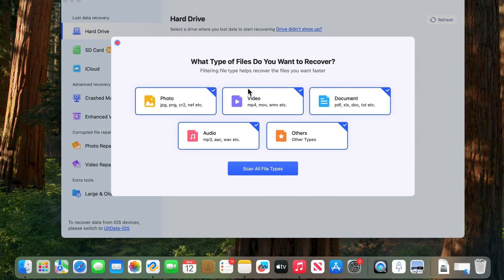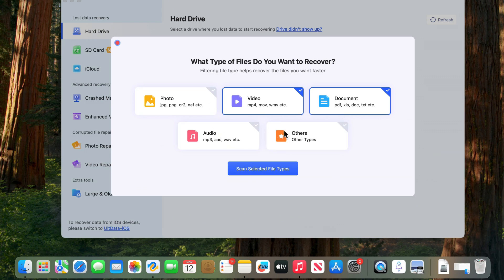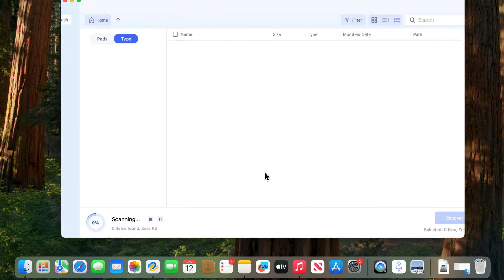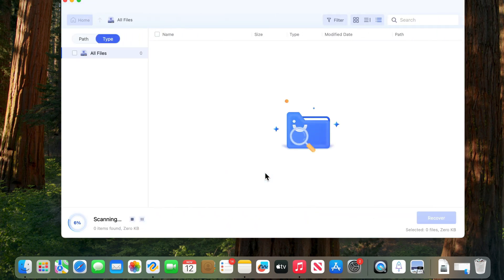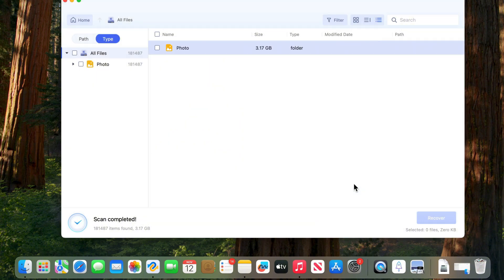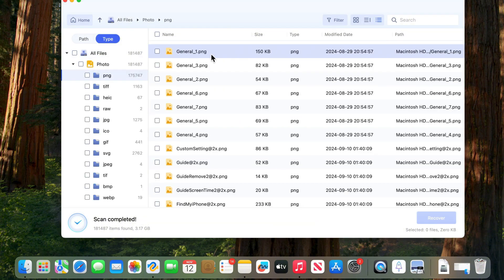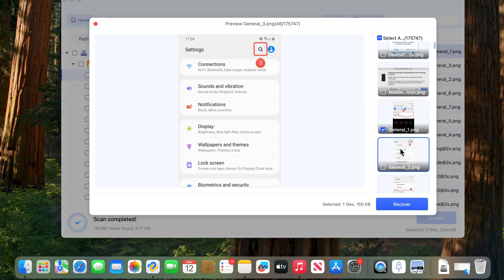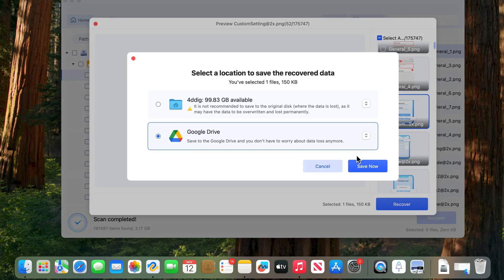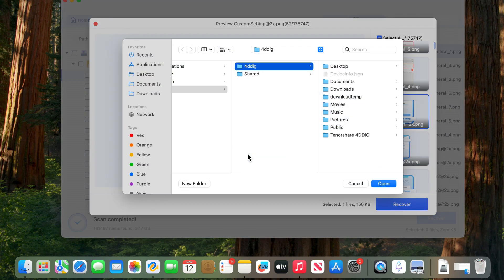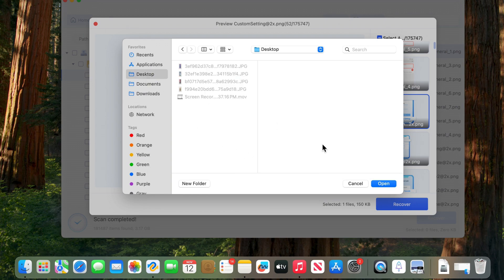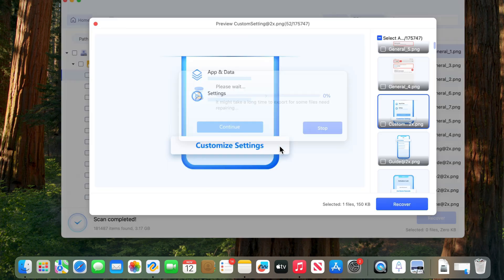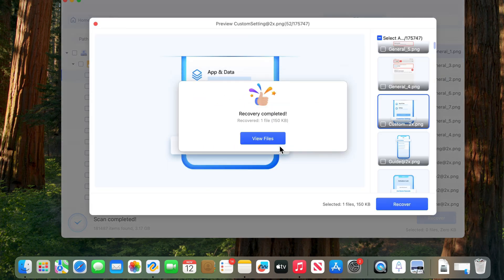Launch 4DDiG. Select the location where you want to retrieve your files. You can choose file types, then hit Scan. After scan complete, you can choose your target file and preview it. Here you go.